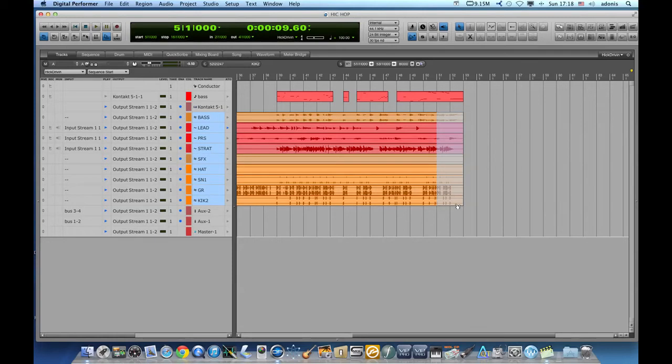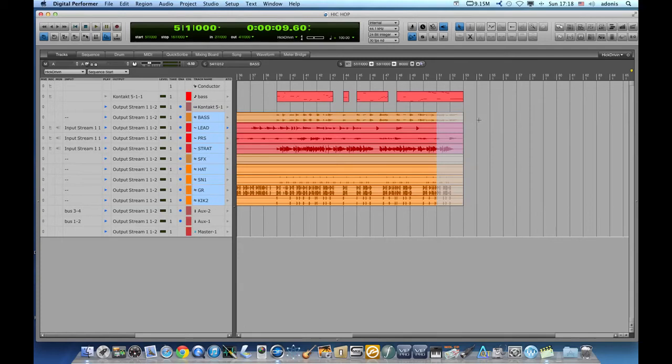Now in order to bounce what you need to do first is select the region, the tracks or just about anything you want to bounce and then on your Mac keyboard press ctrl J.